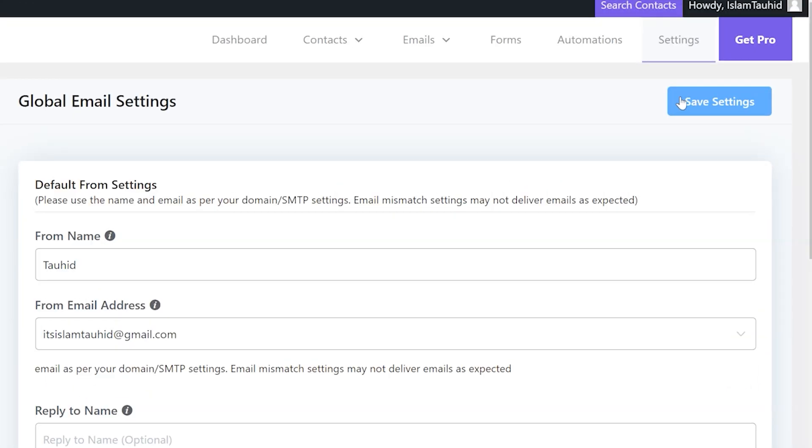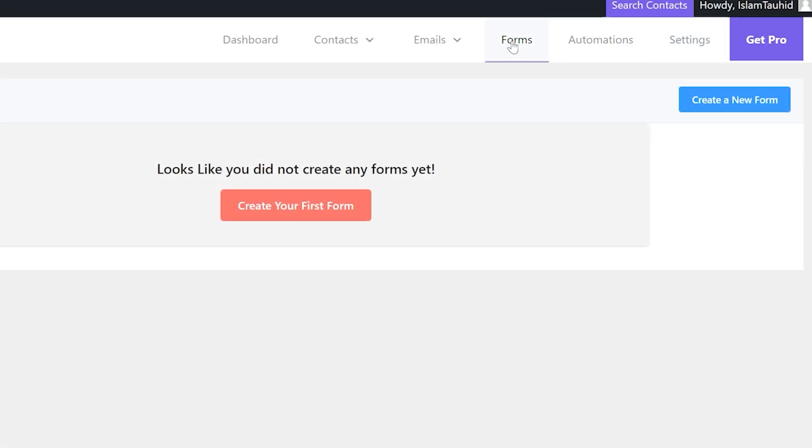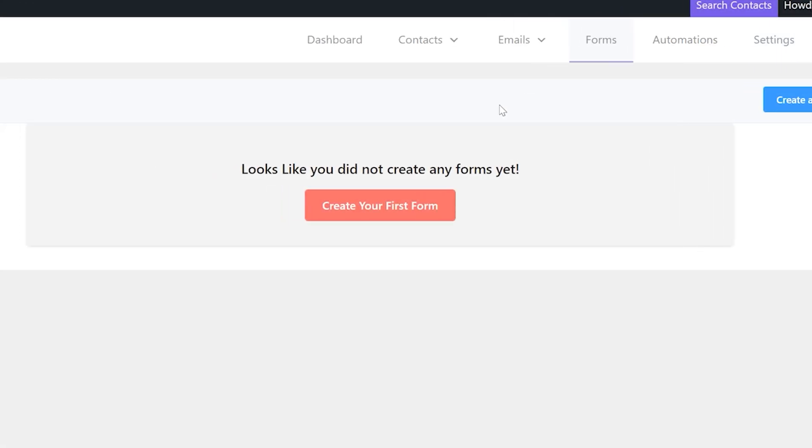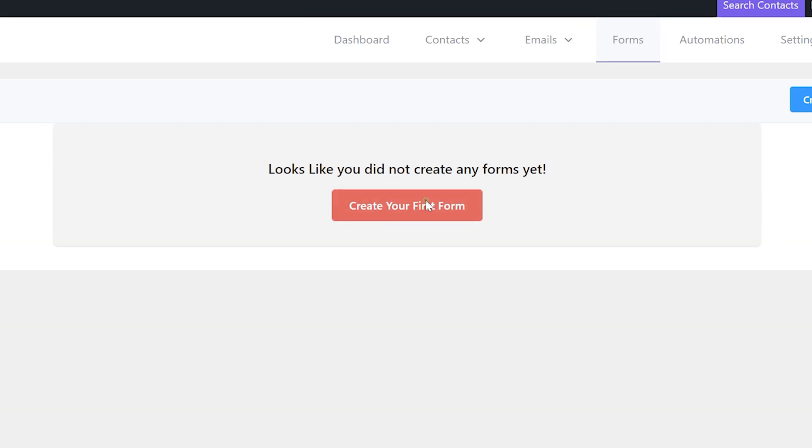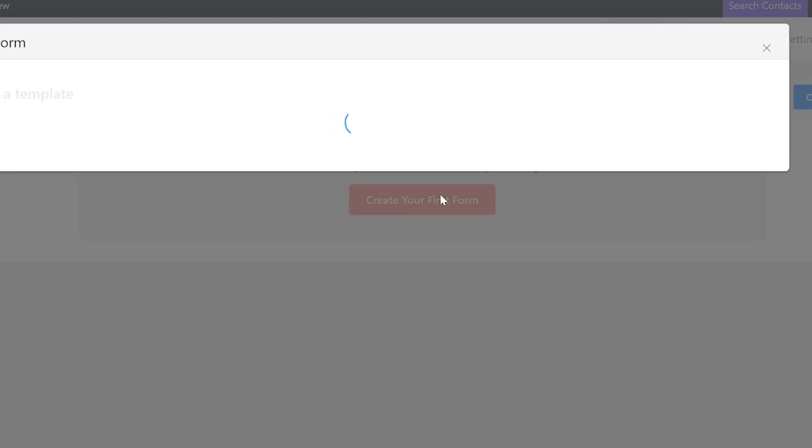Next to place a form to capture the emails, click on Forms in Fluent CRM. Click on Create a new form.